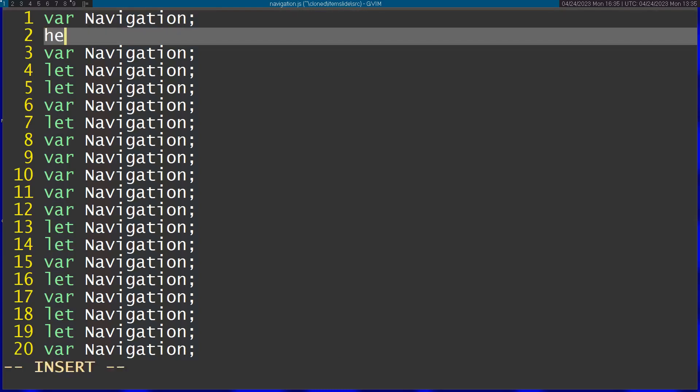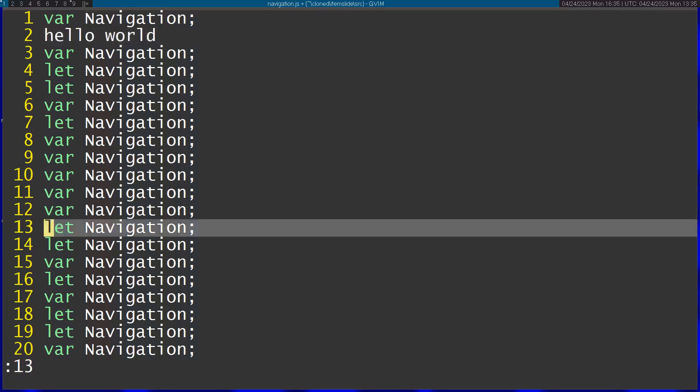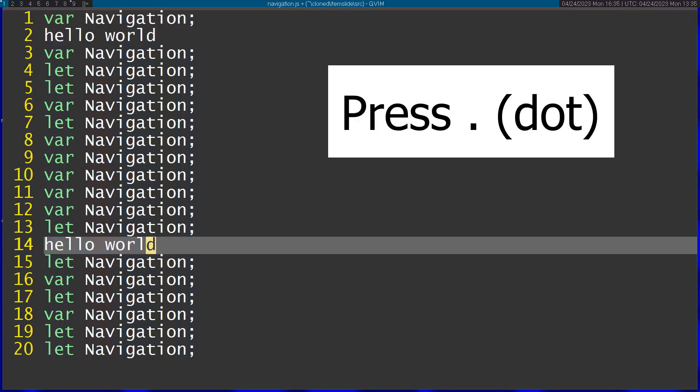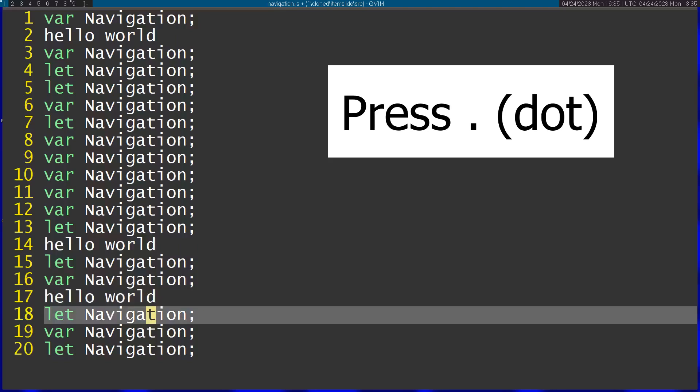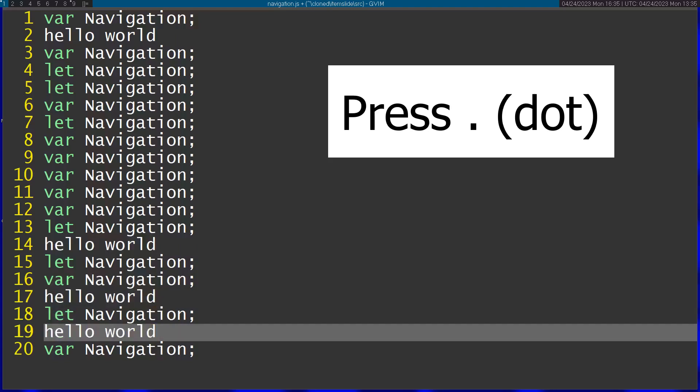For example, I'm going to write here hello world and now I'm going to go to line 13 and I want to repeat the same thing. I just press dot and it's going to write again hello world and I can do this again and again. That's very nice.